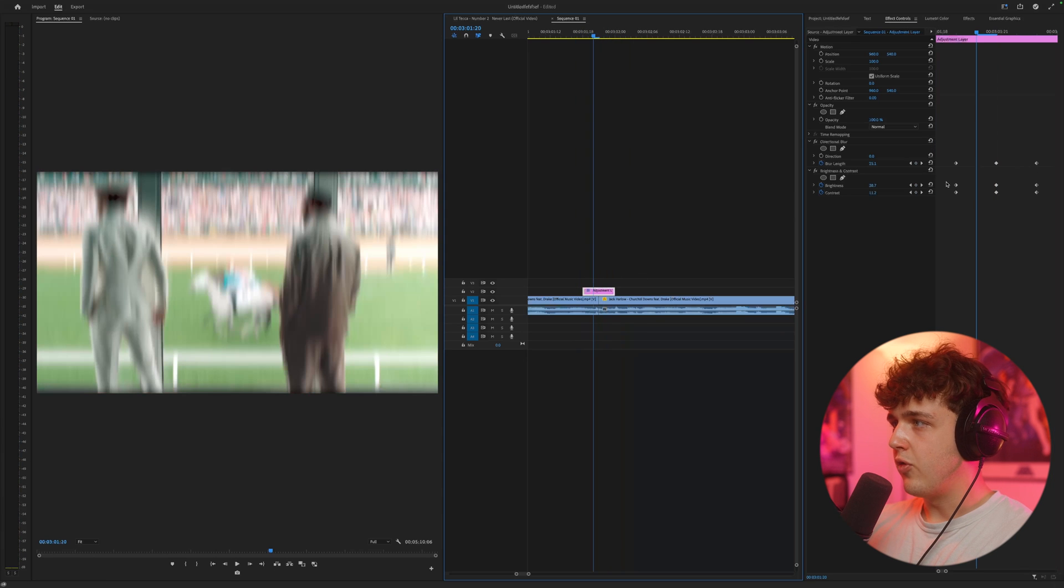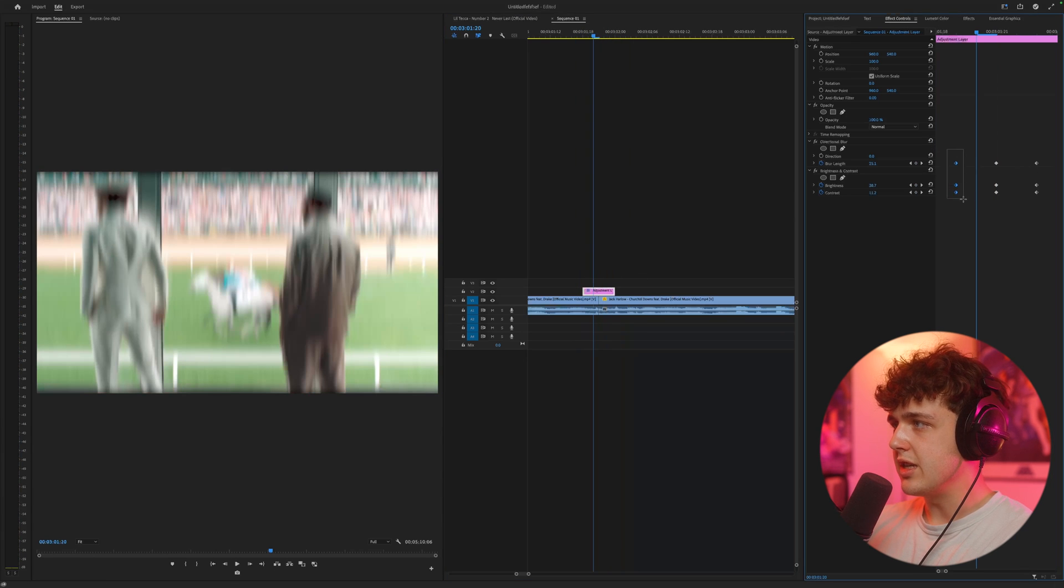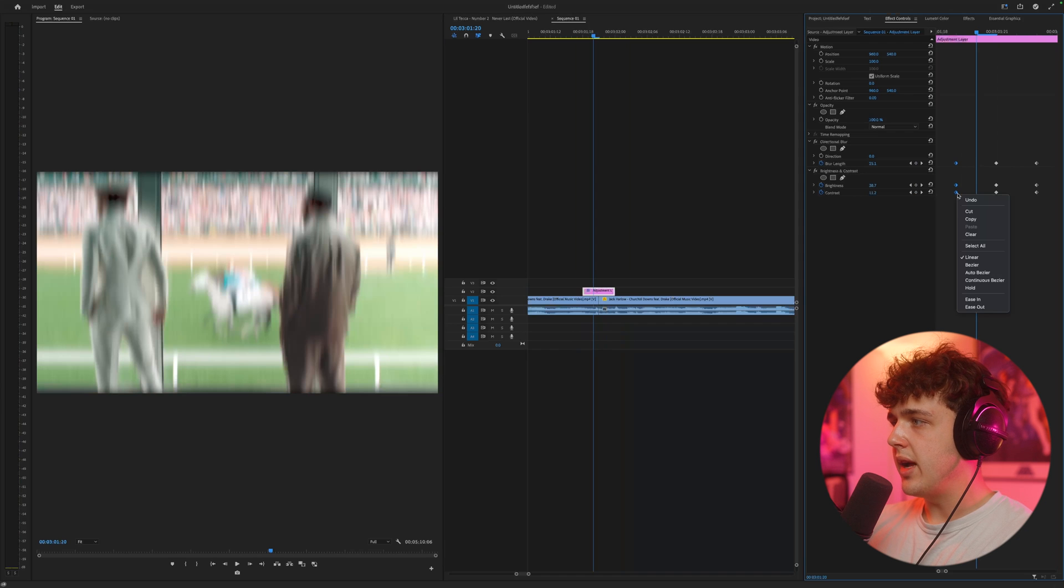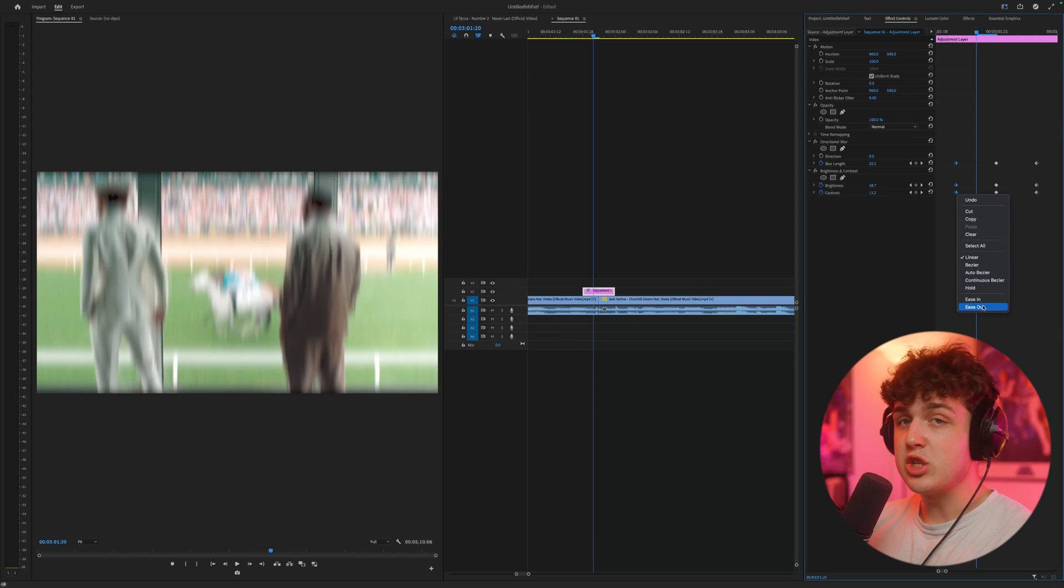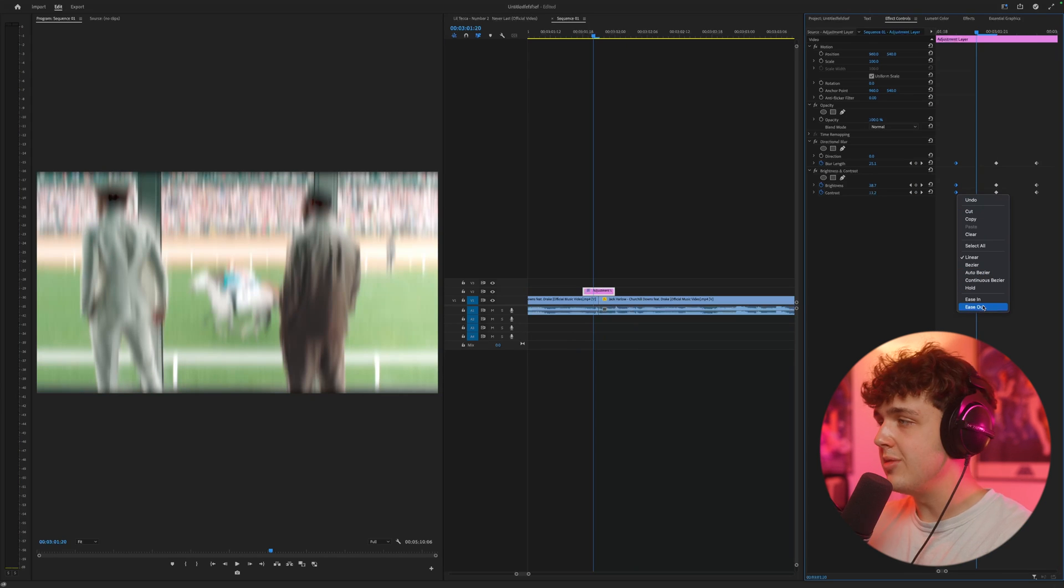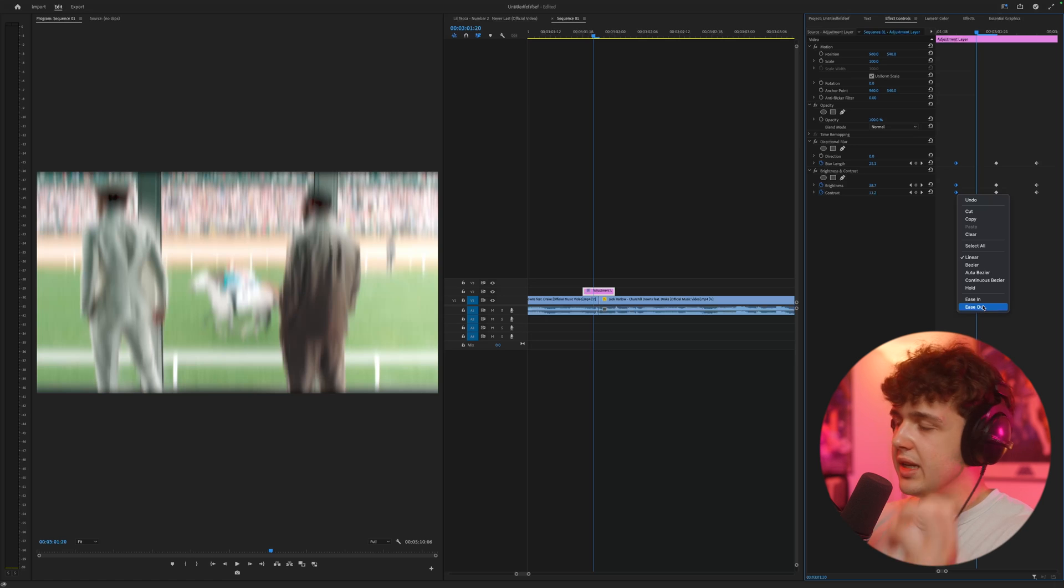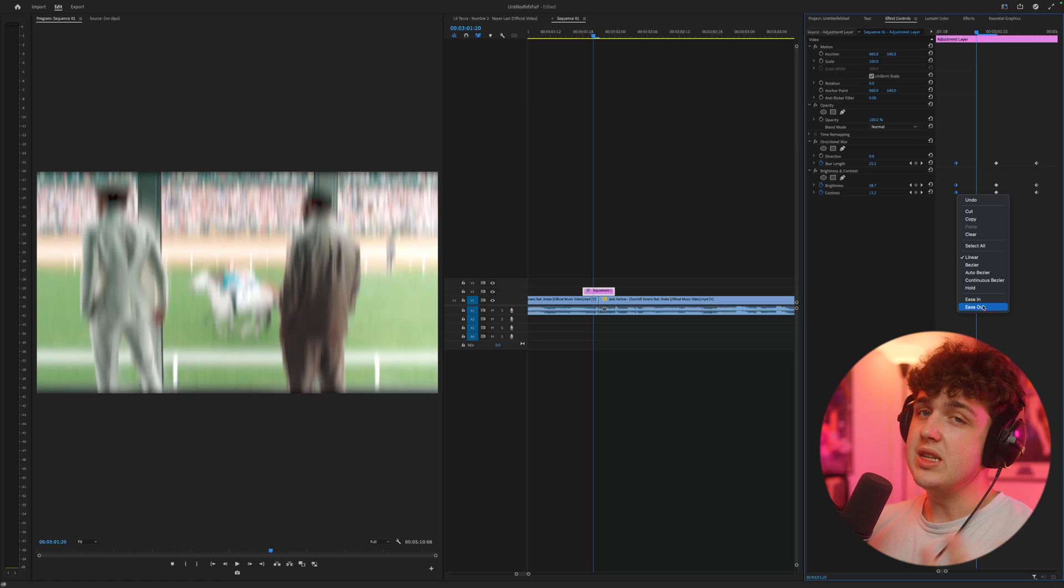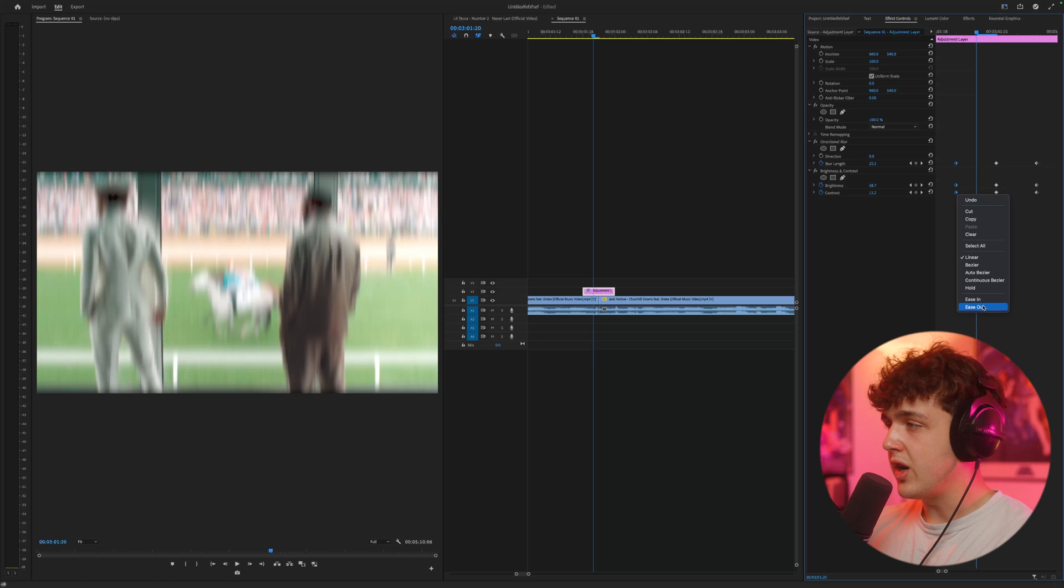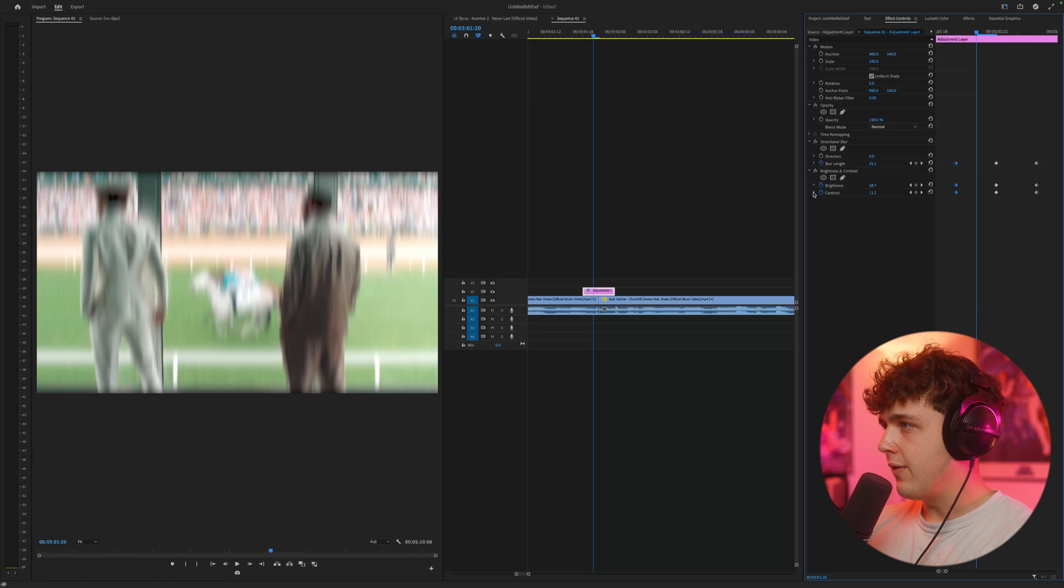But what I recommend doing before all that is highlighting these keyframes here at the beginning, right-clicking on them, and going over to ease out. Make sure that's ease out. It's going to be the complete opposite. It seems like the beginning keyframes would be ease in, but you want to do the opposite as ease out. And let me show you why.